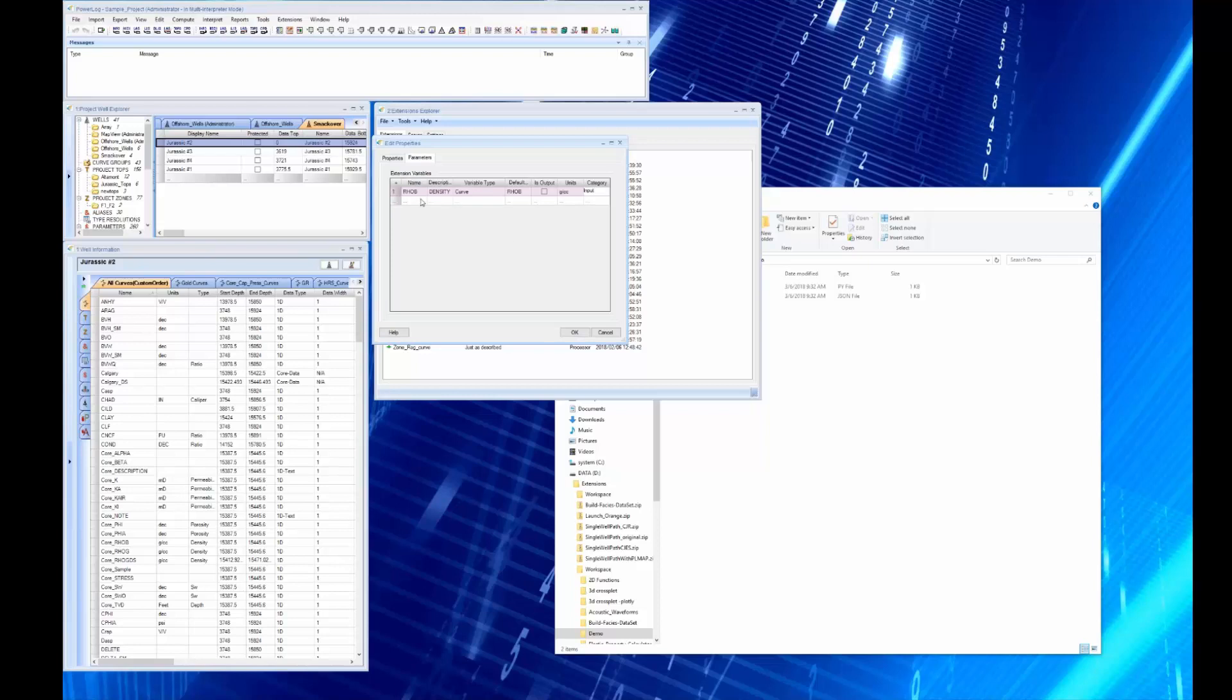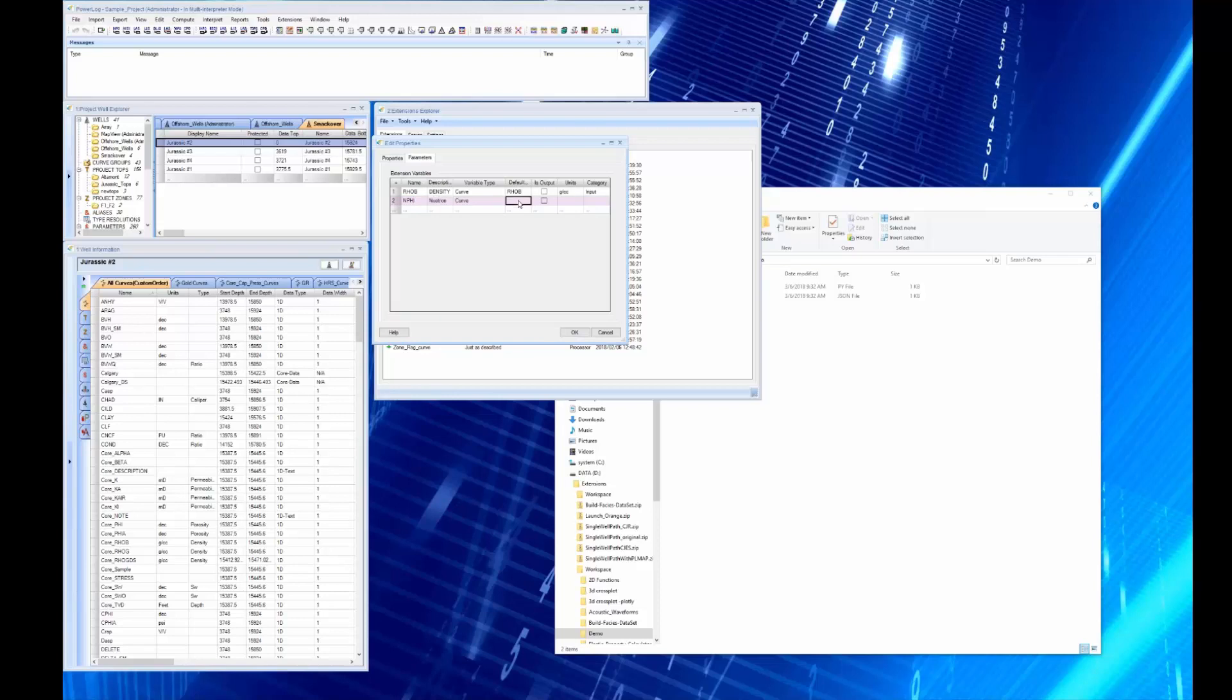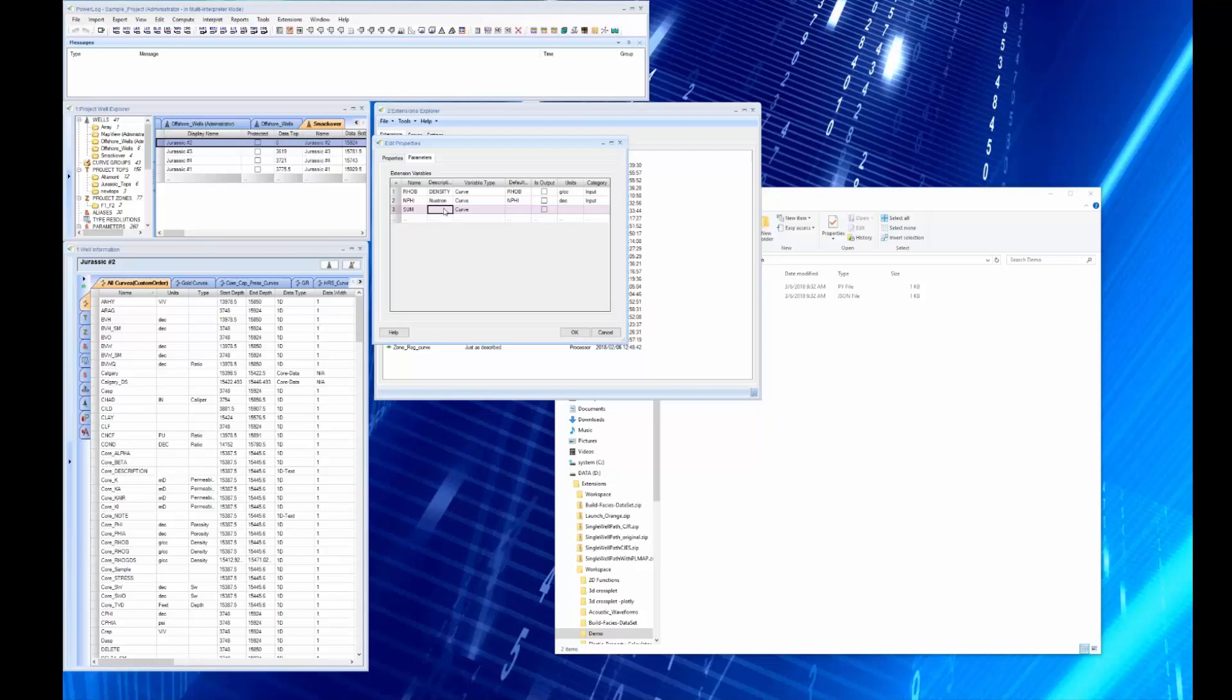Let's go ahead and add another curve. Let's add the neutron, and the neutron is a neutron curve. It's a curve type and the default will be NPHI, and its units are decimal and it too is an input curve. And then we're going to do a new curve called sum and it's going to be the sum.